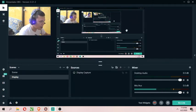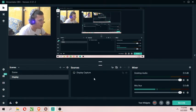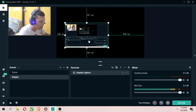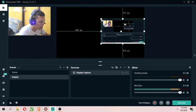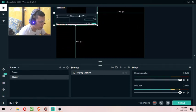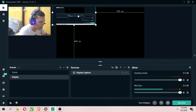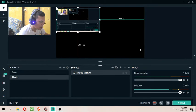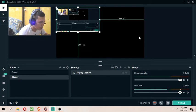So now you can see everything that is on the screen. You can move it, resize it, and move it anywhere you want — as long as it stays inside the scene area. This is the area where you capture the content of the scene or source.